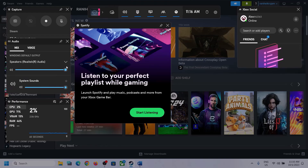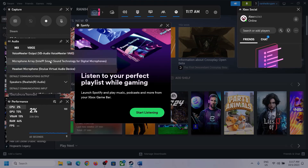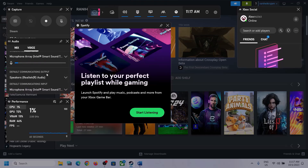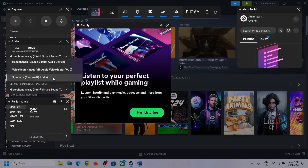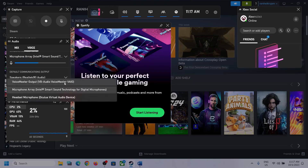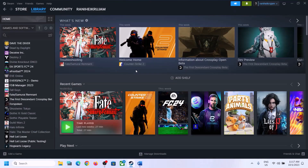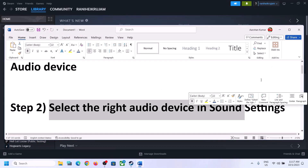Then go to Voice. Over here also make sure that you select the right audio device. Scroll down — you can see Speaker Communication Output. Again, select the right audio device. In my case it's Realtek Audio. So whichever headphone or speaker you are using, make sure that you select that particular device. After this, launch the game and then check.